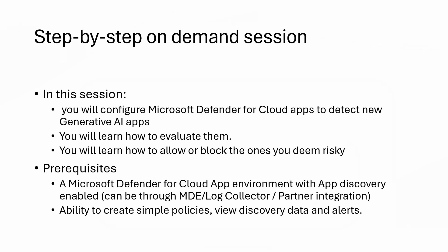The goal of this session is to help you configure Microsoft Defender for Cloud Apps to detect new generative AI applications, learn how to evaluate them, and possibly block them or allow them.